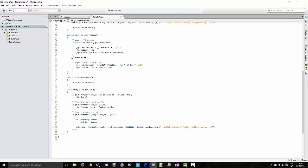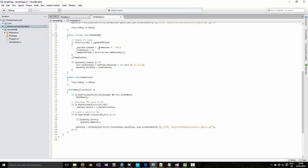And then in the update function which is called every frame, we're just basically changing the position so it moves upwards. So let's build that.